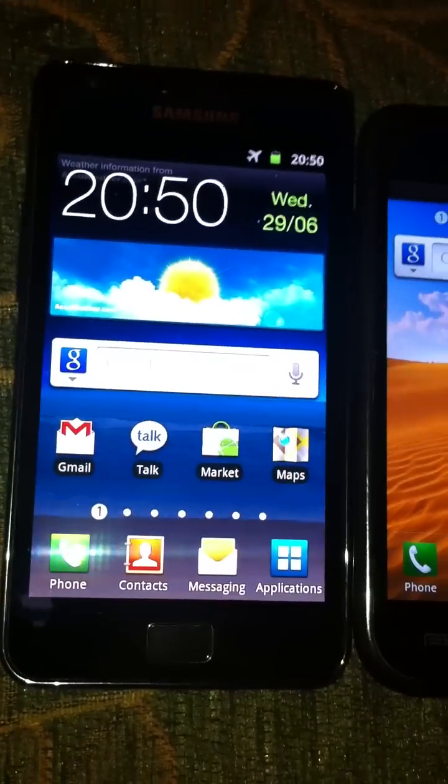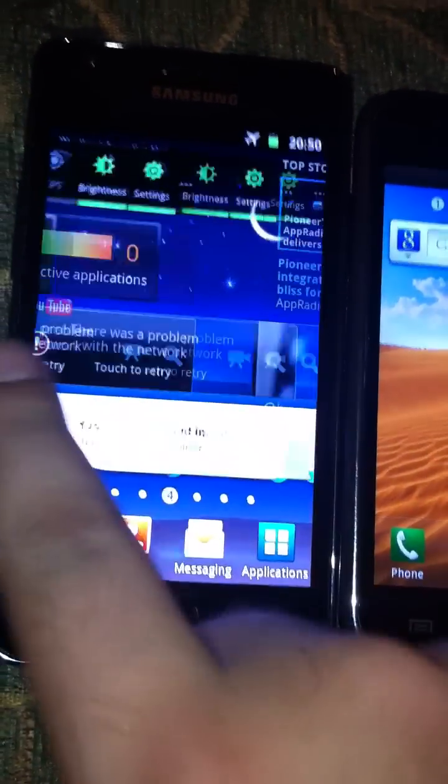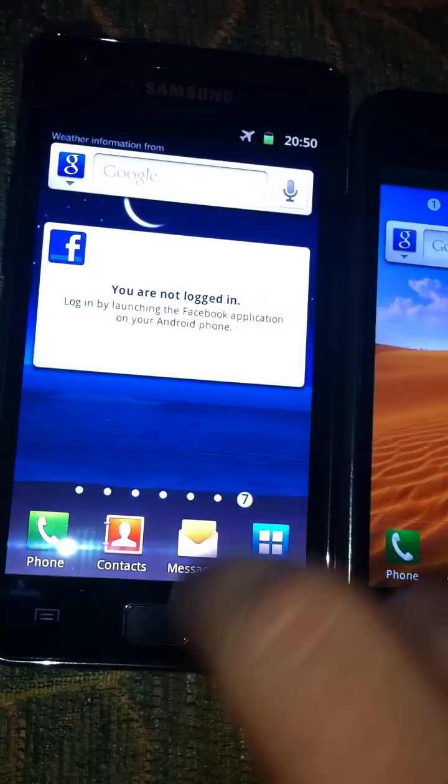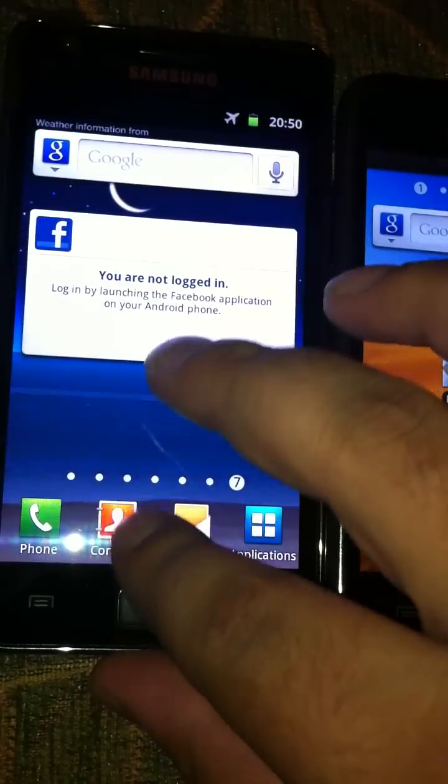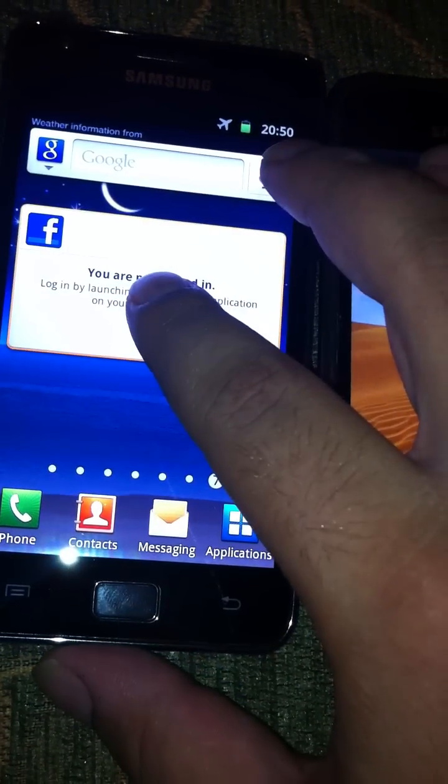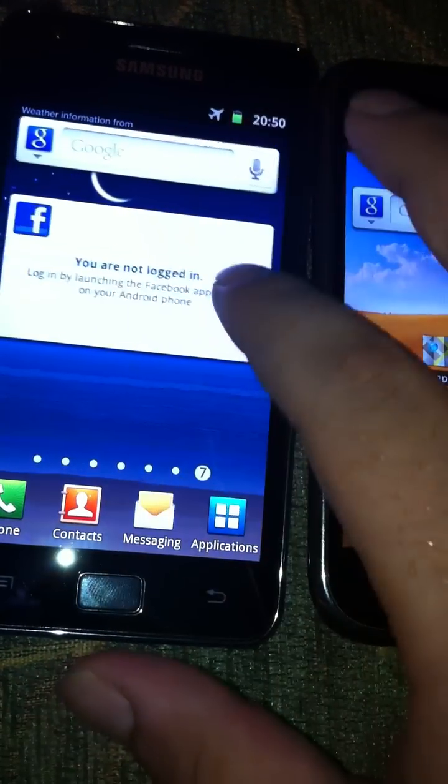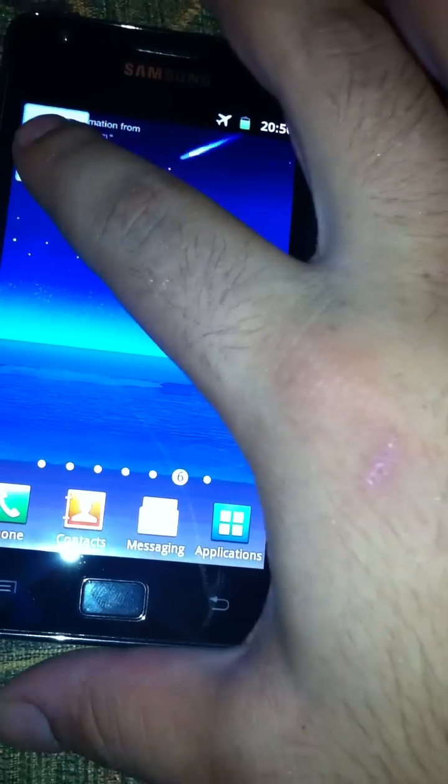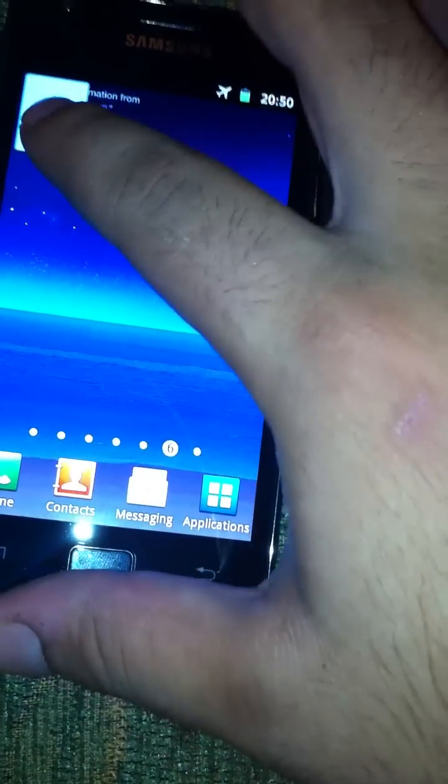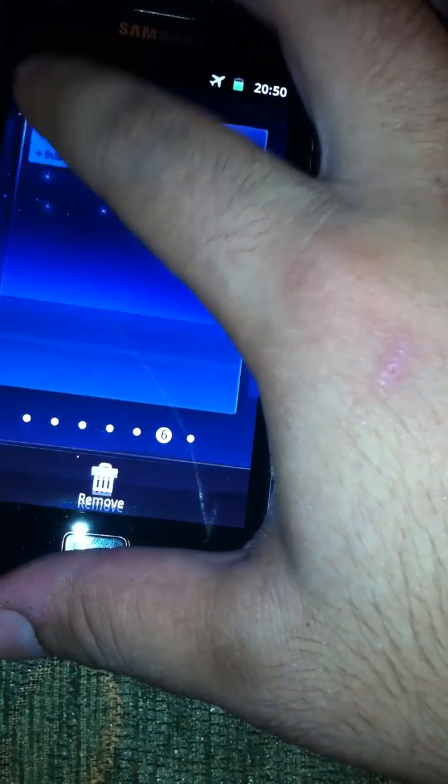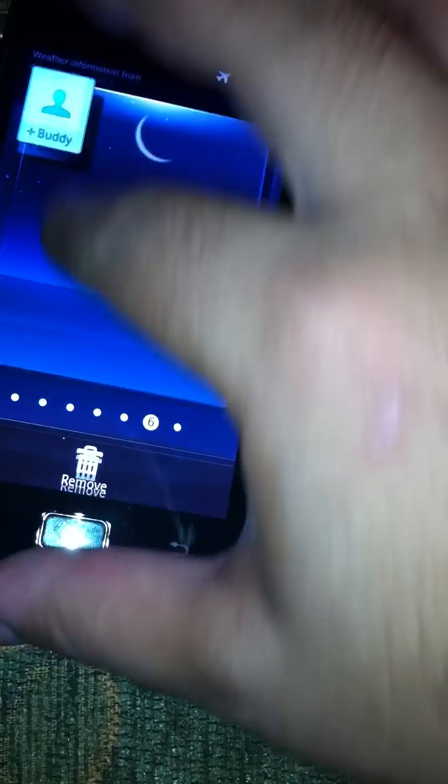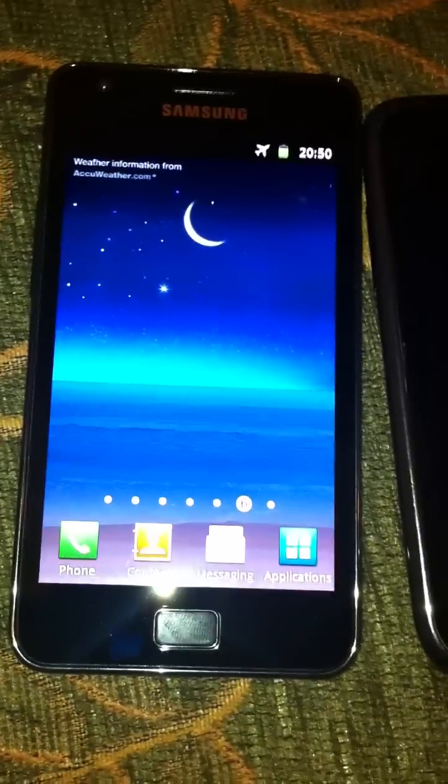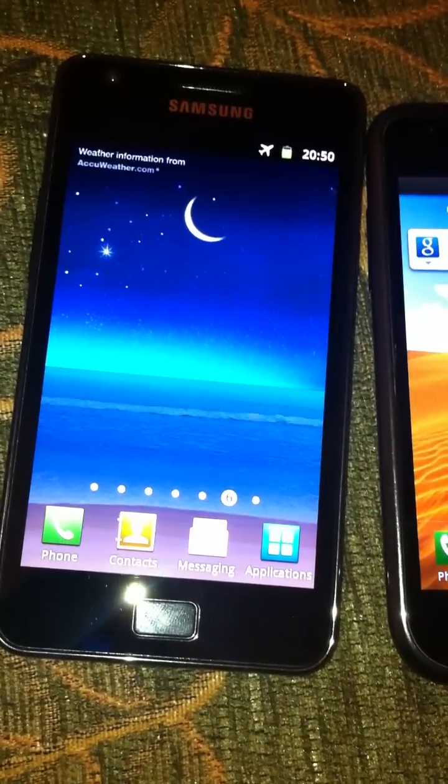So I'm going to start with showing you how the customization is done under TouchWiz 4.0. I'm going to remove some of the current widgets from the current dashboard. So if you compare to Galaxy S,